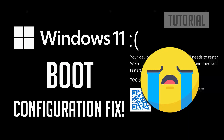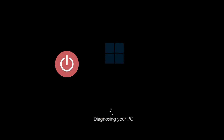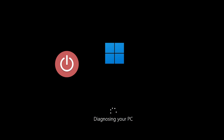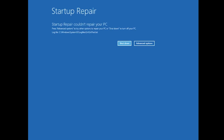How to fix the boot configuration data for your PC is missing or contains errors in Windows 11. First, start your PC and press the power button while it tries to load Windows to force it to shut down. Do this three times in a row to get the automatic repair screen.